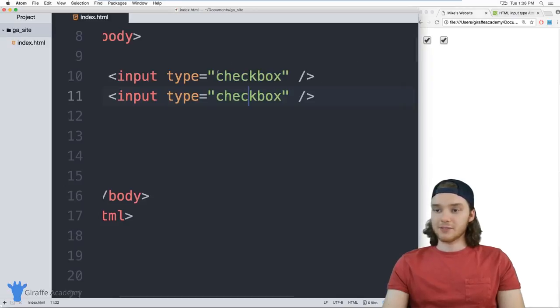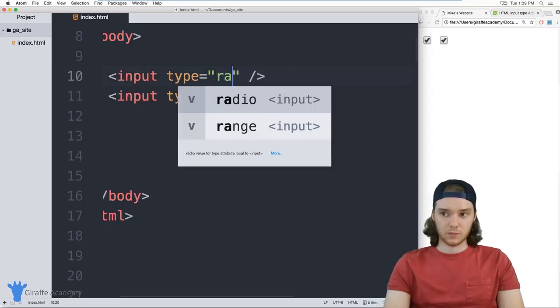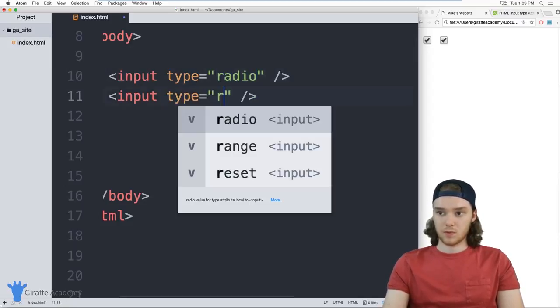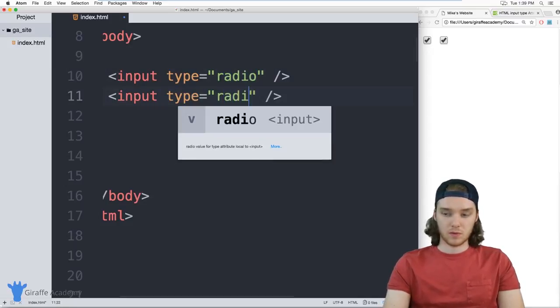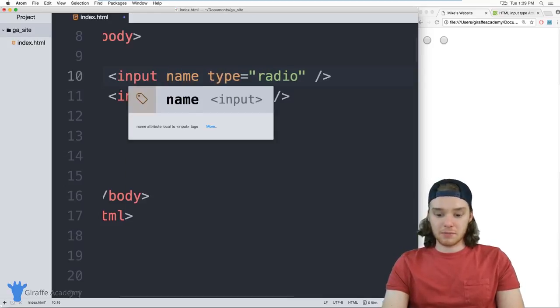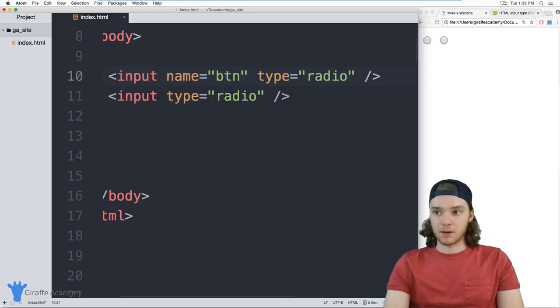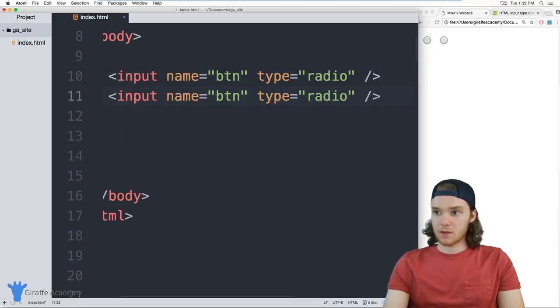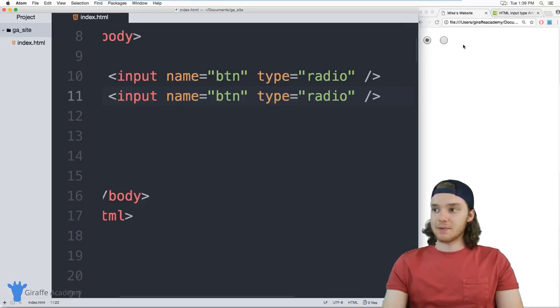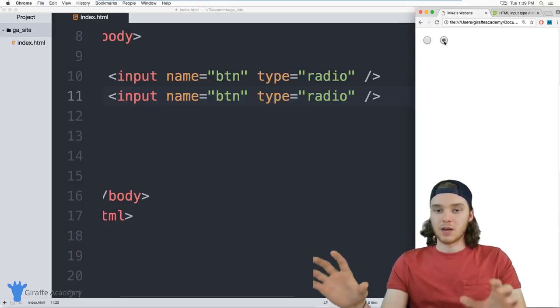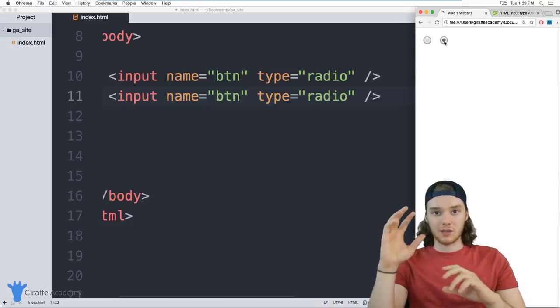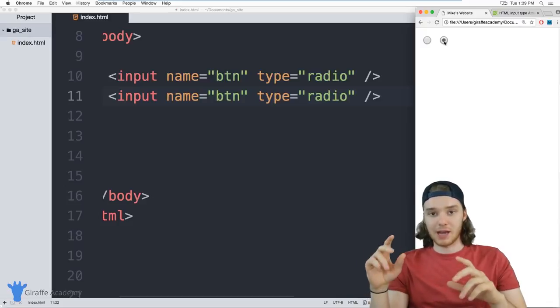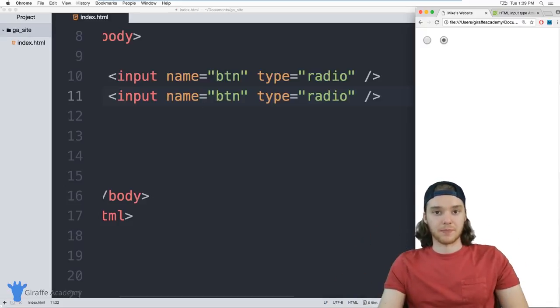If I have two radio buttons, though, and if I give them an attribute called name, so we can name radio button, so I could say button, and we'll give this one that same exact name. You can actually only click on one of these radio buttons at a time. So if they have the same name, then I can only click one at a time. So checkboxes, you can click as many as you want with radio buttons, though, as long as they have the same name, you can only check one at a time.